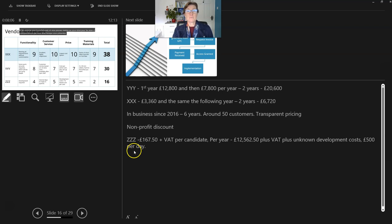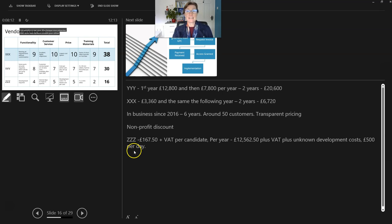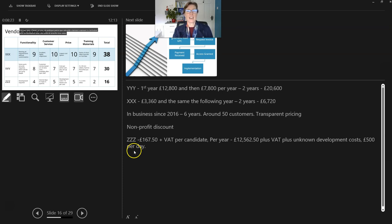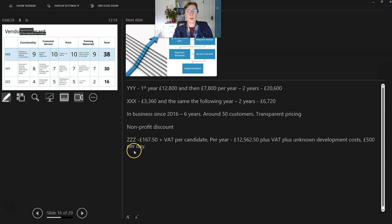So those are my top tips for using the presenter view. My advice is have a little play around with it. Have a little practice because that really helps to have a practice and get yourself familiar with these tools. And then you will be able to present like a pro. If you're watching on YouTube, please subscribe to my channel. And if you're watching this on LinkedIn, then please connect. Thank you very much. Bye.